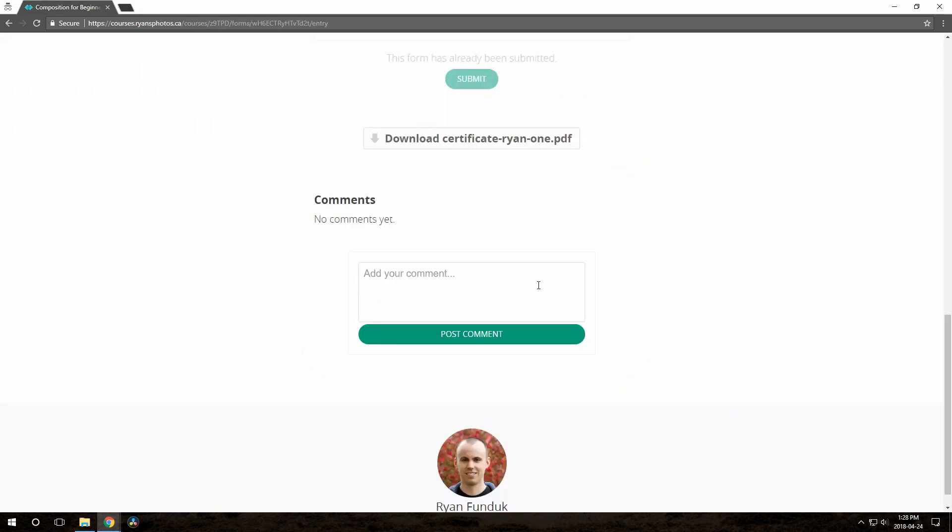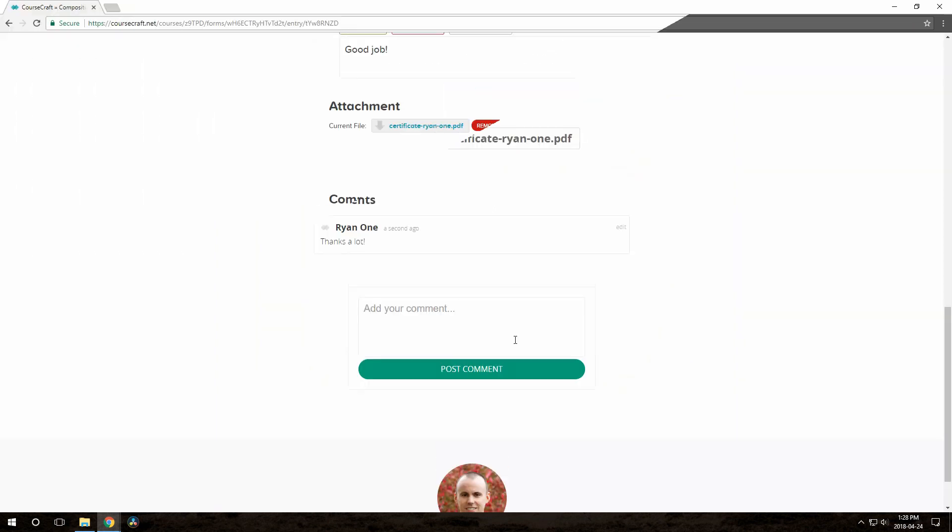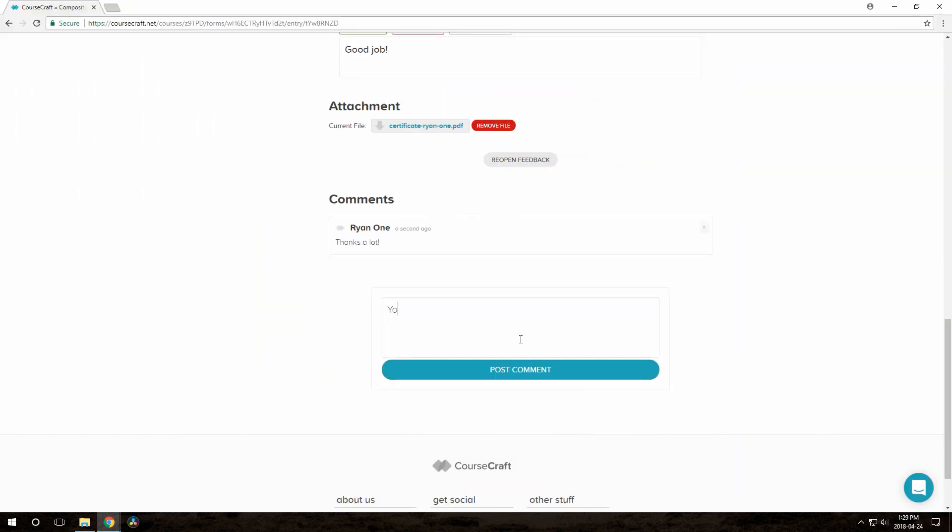They can also comment on the feedback right here at the bottom. You'll get an email, and you can reply on the same page where you gave feedback.